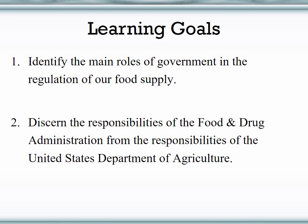For this chapter, the two learning goals are: one, be able to identify the main roles of government in the regulation of our food supply. This does not mean the individual roles of different organizations — this is more tied to general functions, general roles of our government. Number two, be able to discern the responsibilities of the Food and Drug Administration from the responsibilities of the United States Department of Agriculture.